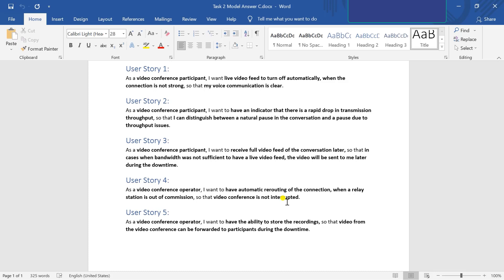These are some of the answers that I have listed. You can enhance and add the points you require in your document. Please feel free to add and update the document according to your purpose and upload it on the website.